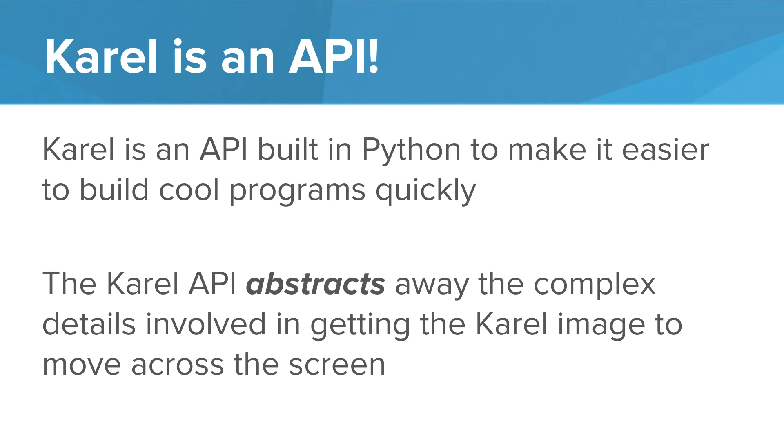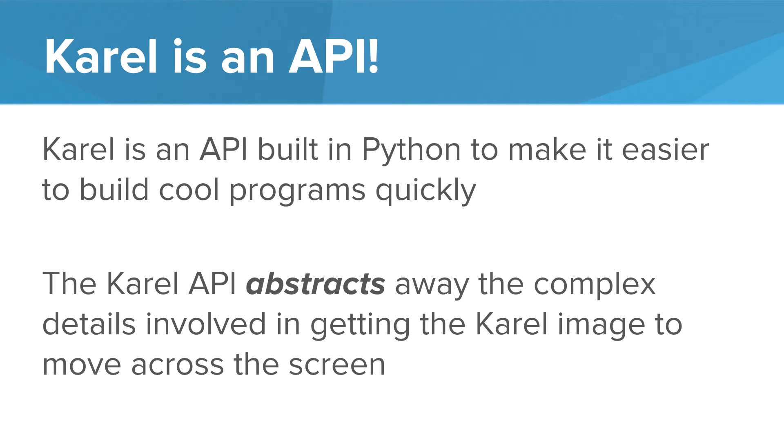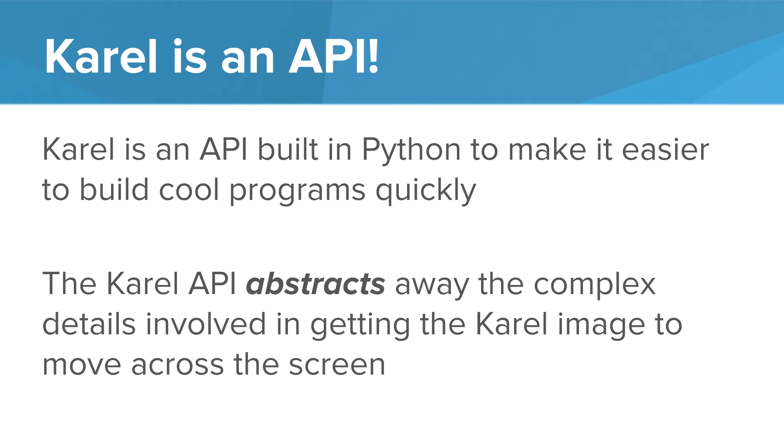So that's exactly how it happens with Karel. Karel is an API. Karel is an API built in Python to make it easier to build cool programs quickly. When we're using Karel, we could write these awesome programs to solve complex Karel puzzles without getting into all the details of how we move Karel across the screen. The Karel API abstracts away the complex details involved in getting the Karel image to move across the screen. It's actually a pretty complicated thing to do in Python and it would be a real bummer if we had to write that code each time we wanted to make a Karel program. So the Karel API makes this so that these are added to the standard library.